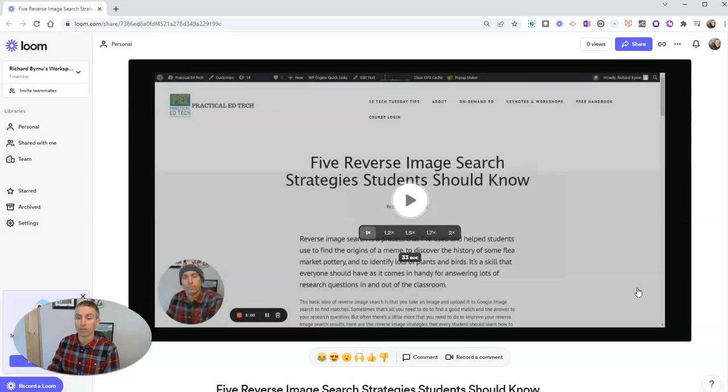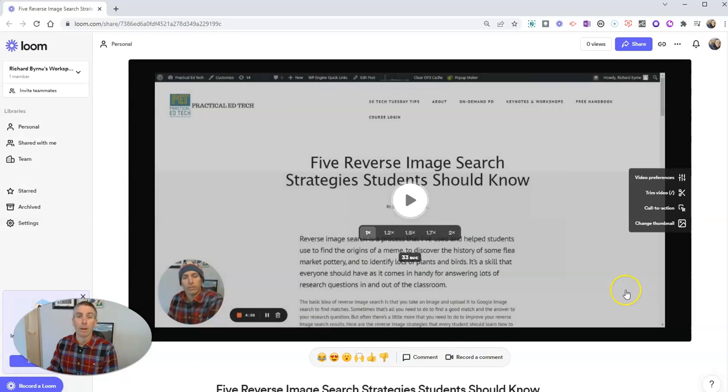So save those preferences, and now that background noise is suppressed for me.